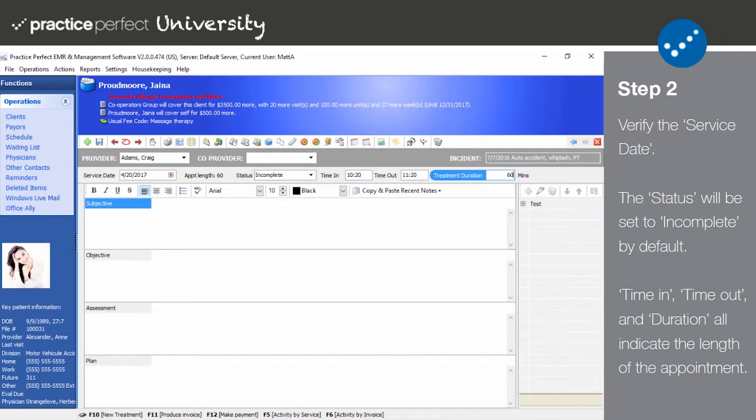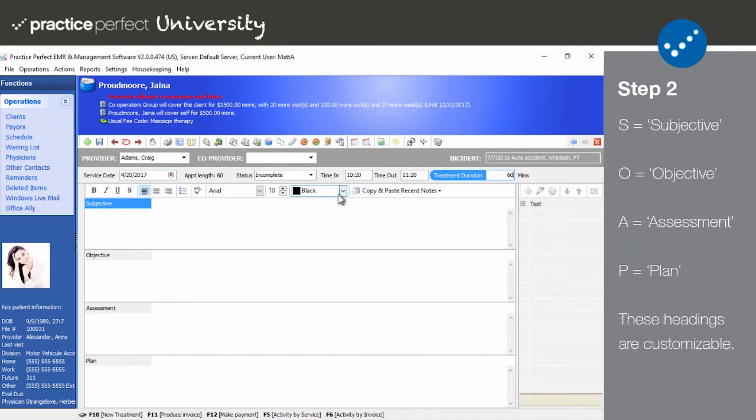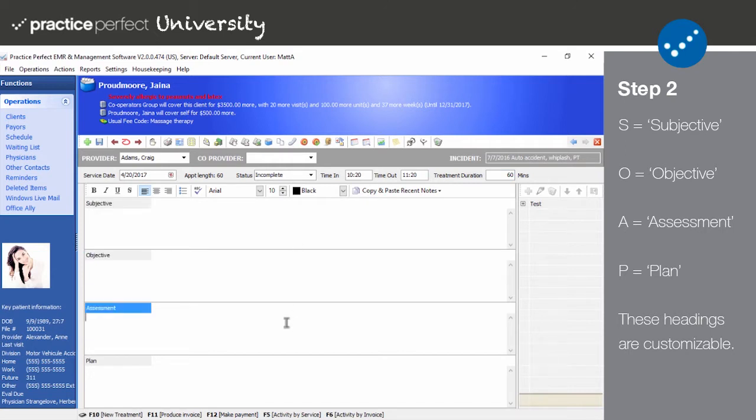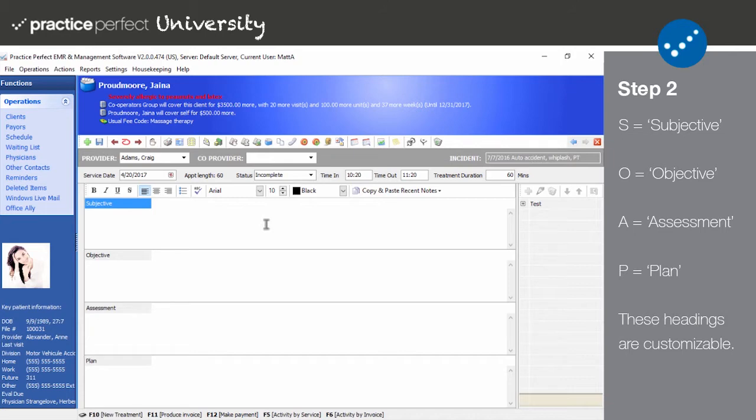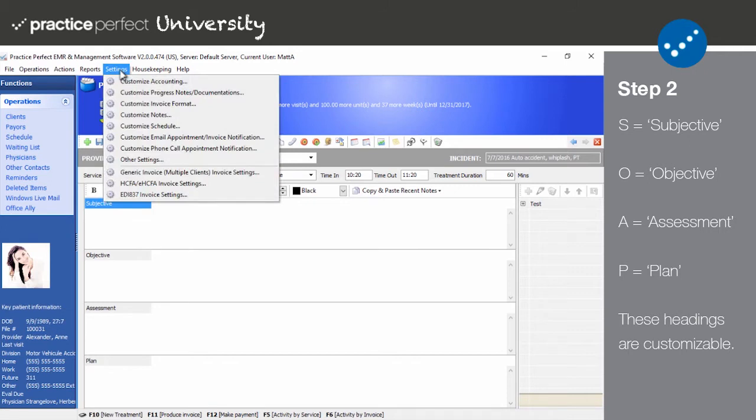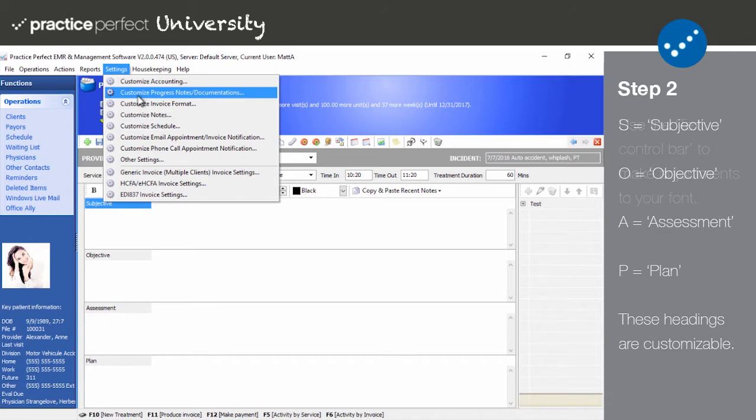Moving on to the text boxes below, the subjective, objective, assessment, and plan are the real meat and potatoes of the progress notes page and the reason we refer to these as soap notes. However, if you wish to change the headings, you can do so by selecting settings and then customize progress notes slash documentation from the menu bar at the top of the screen.